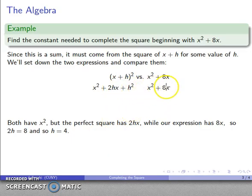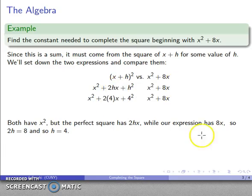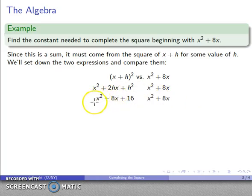It's going to be helpful to remember what those perfect squares look like. If I have (x + h) squared, I'll expand it and get x squared plus 2hx plus h squared. Likewise, if I have (x - h) squared, I'll expand it and get x squared minus 2hx plus h squared.